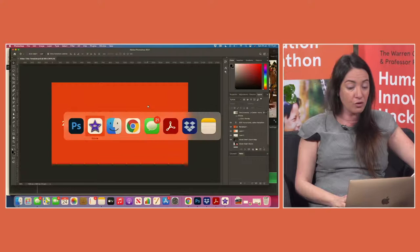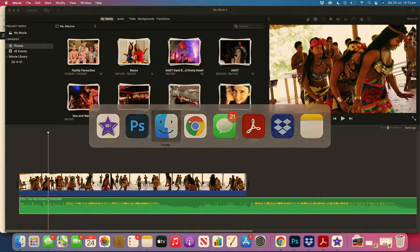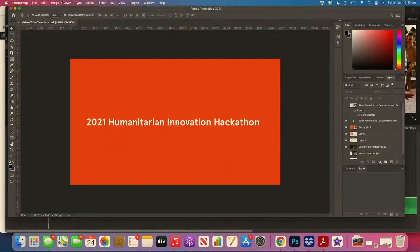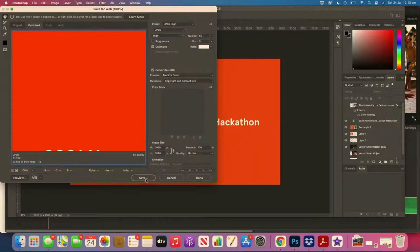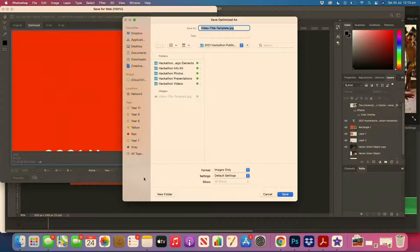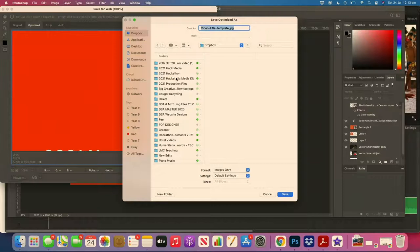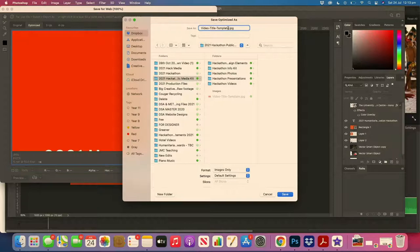Another really cool trick is to make all of your information slides in PowerPoint or Keynote and then export them as images, which will export as a JPEG.